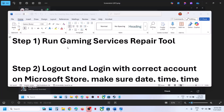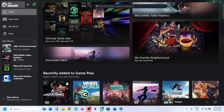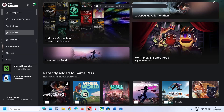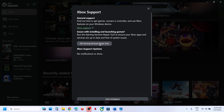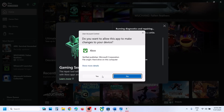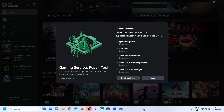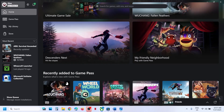The next step is to run the gaming services repair tool. For this, go to the Xbox app, at the top left you can see a profile icon — click on it, then go to support and click on gaming services repair tool. Click on start repairing, click yes to allow, and let the repair complete. This process will take some time. Once done, close this and check.